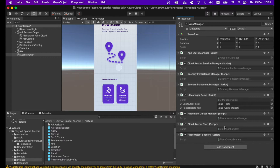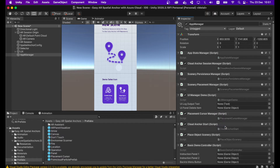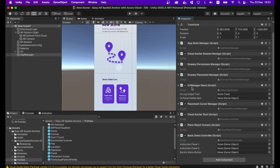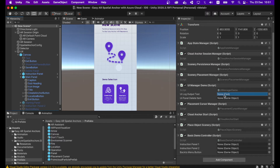Add the Basic Demo Controller component. In the UI Manager Demo script, it will ask for UI Log Output Text — expand UX, go to Canvas, and drag and drop the first Text element (which is disabled by default) into that field. It will also ask for UI Panel Delete Item — go to UX > Canvas > Delete Panel and drag and drop that panel, which is also disabled by default.